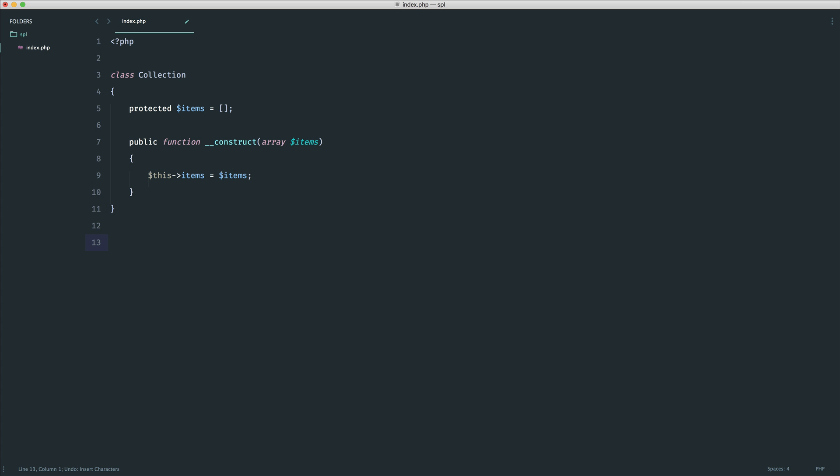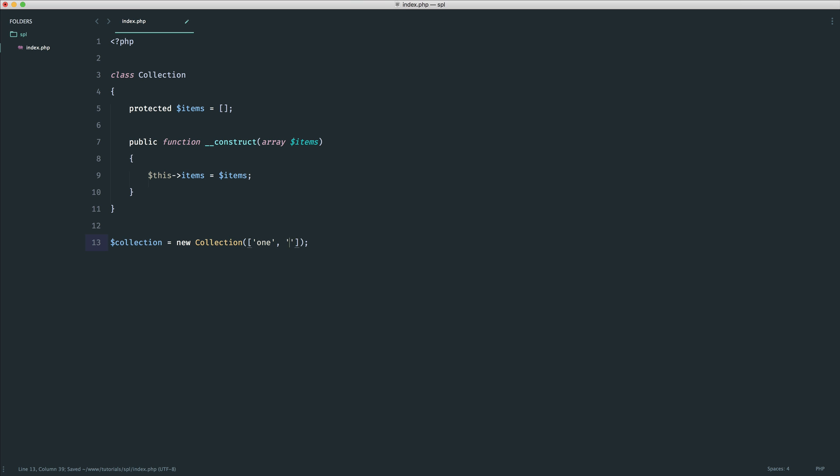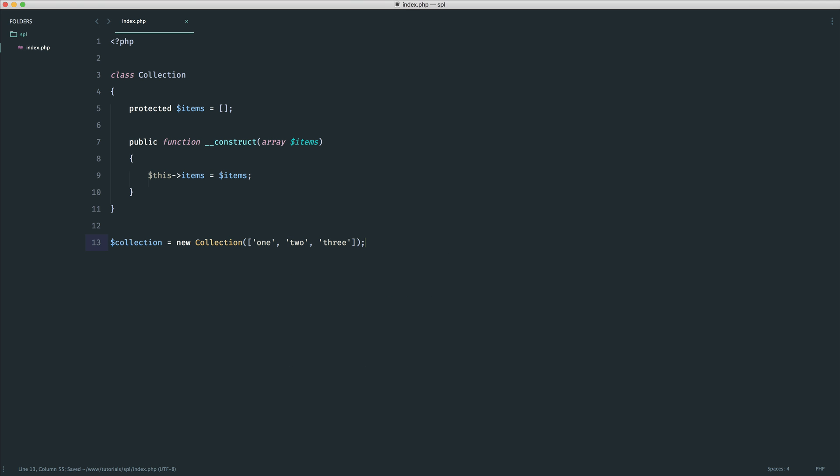So the way that we would use this is we would say a collection and this could be a collection of user models anything and we create a new collection. Now for this purpose we're just going to be passing into this some kind of array of strings. Of course it really doesn't matter what we pass in here, the whole concept is the same. So we have 1, 2 and 3.